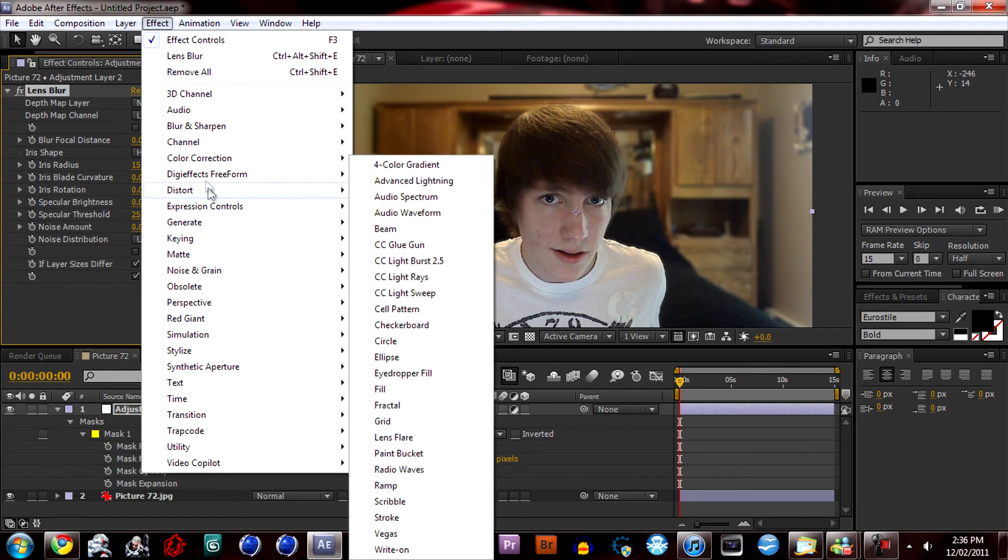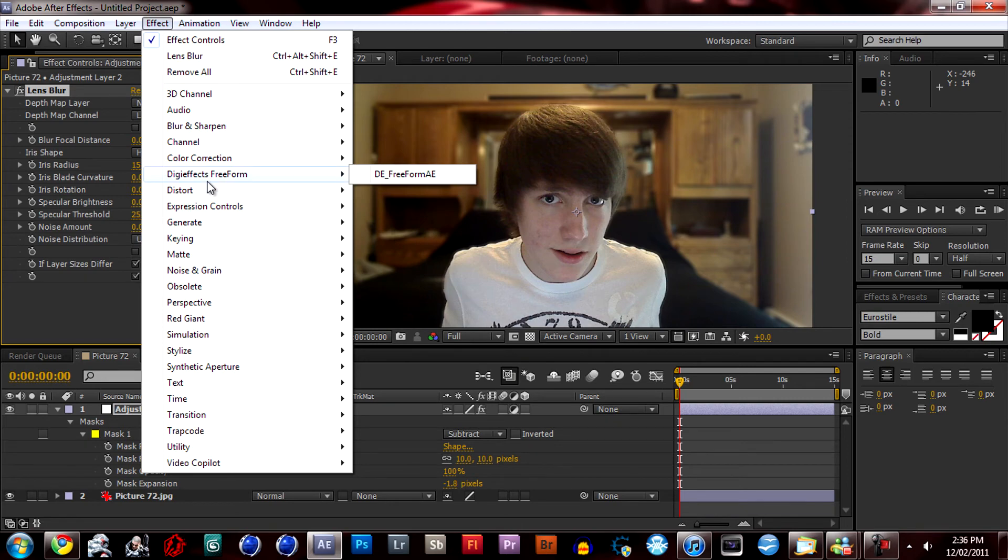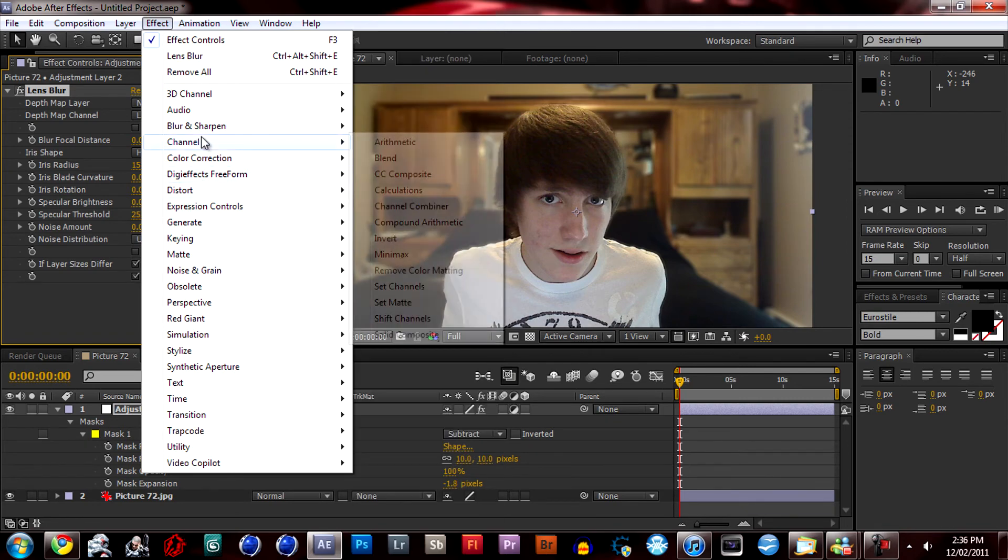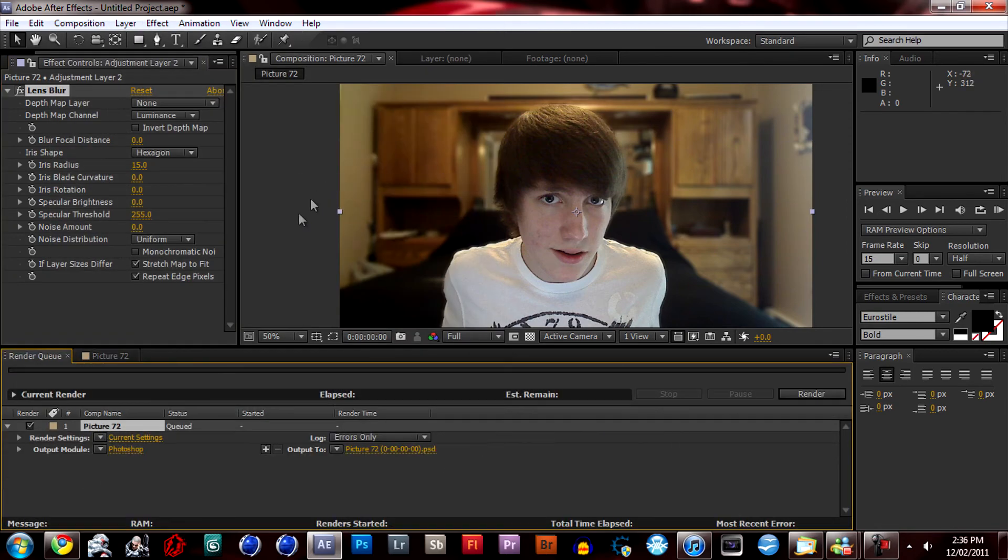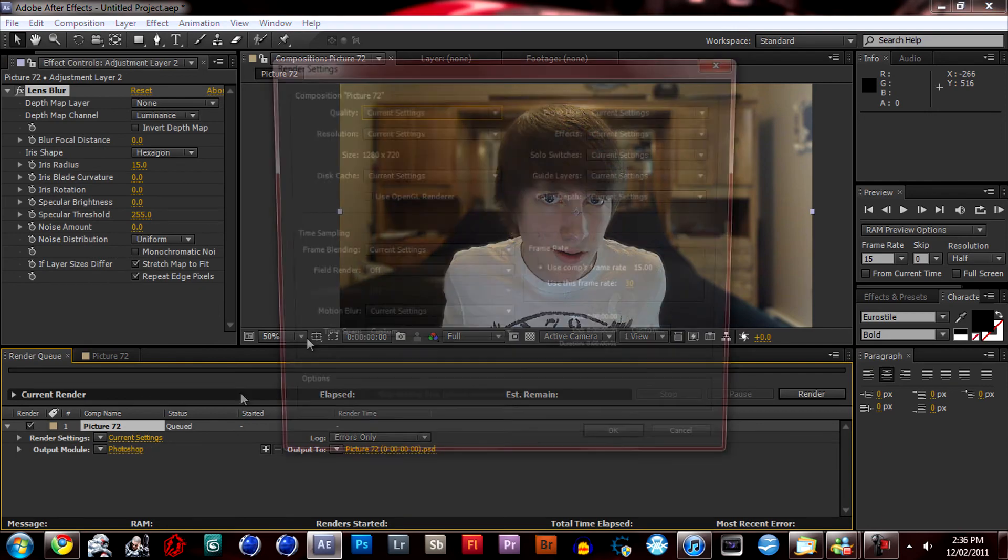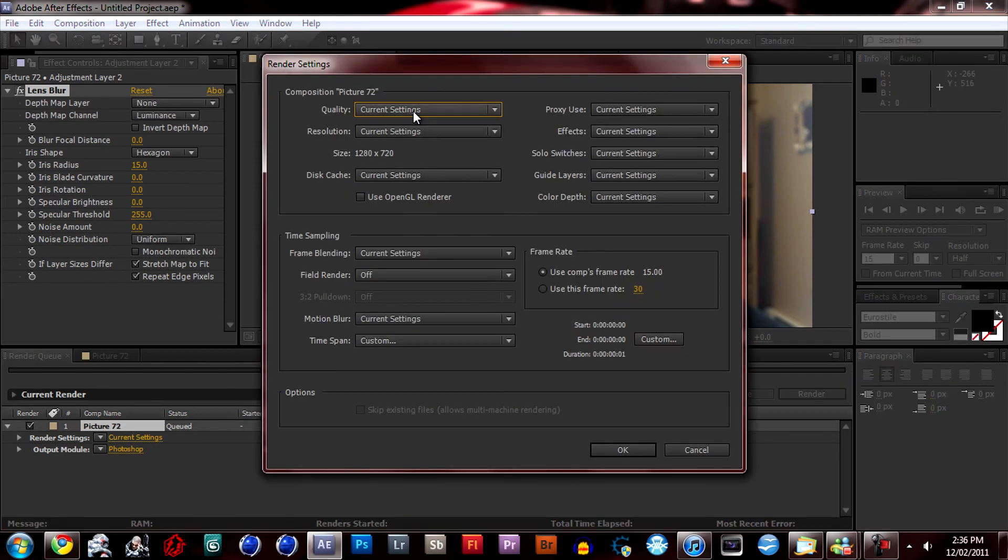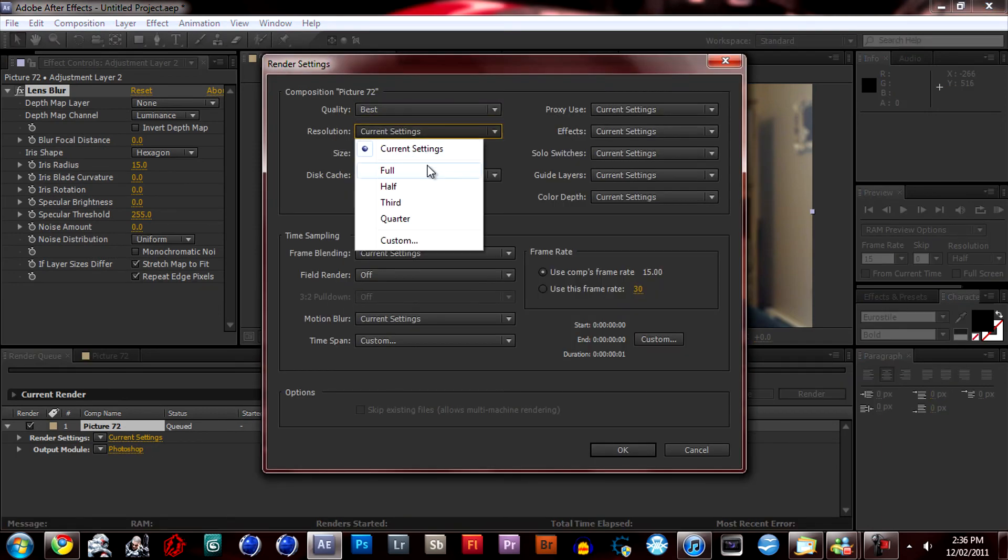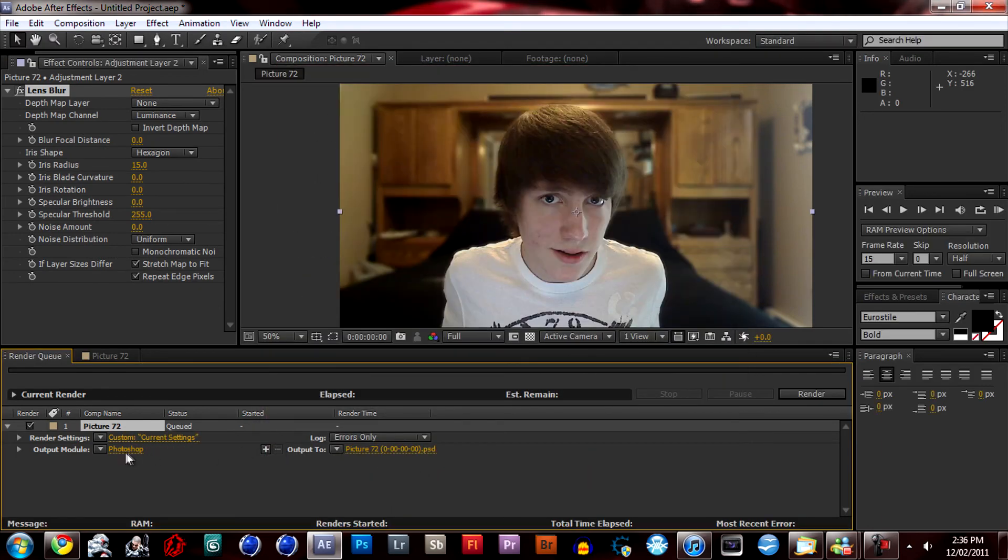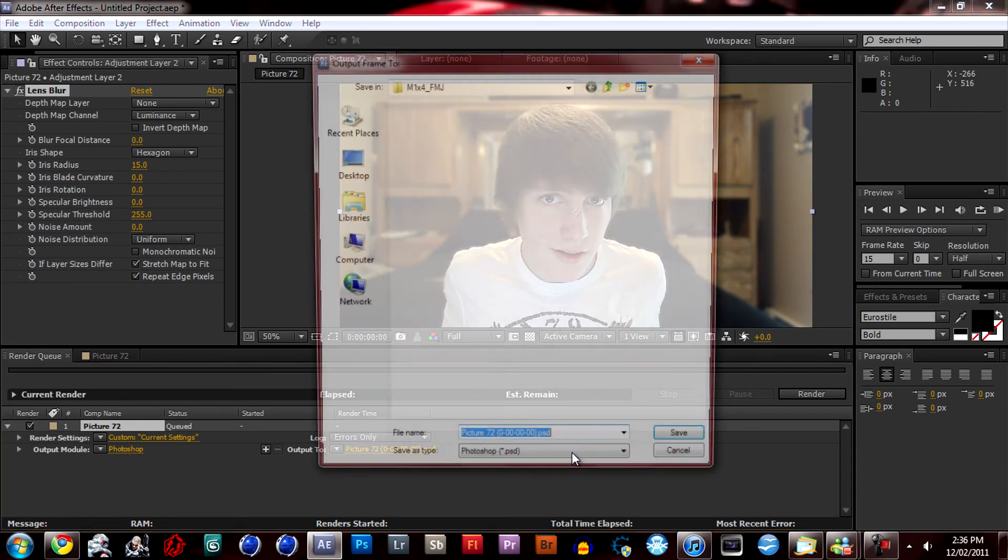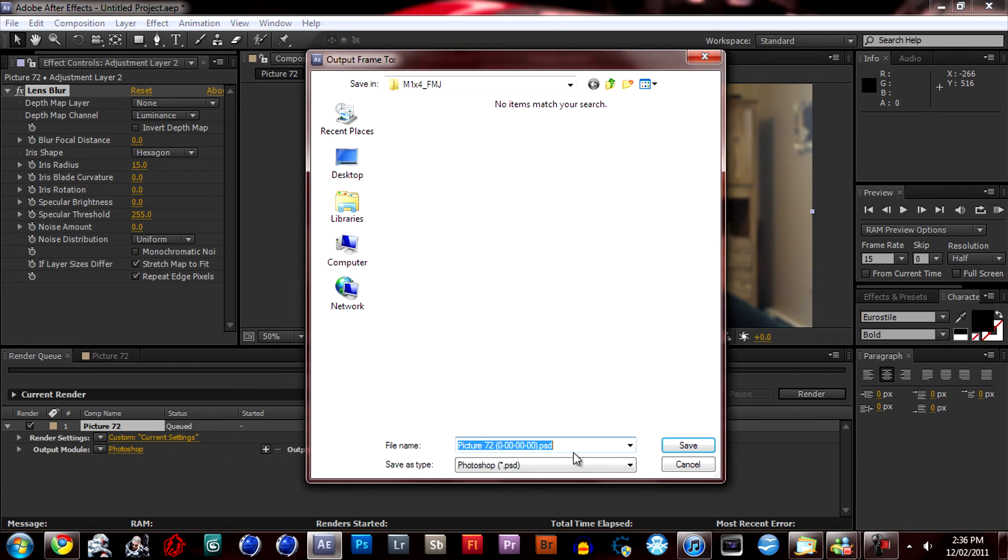You want to go to Composition, save from this file. Go ahead, click on current settings and do best and full. Photoshop is good because I'm going to be further editing it in Lightroom.